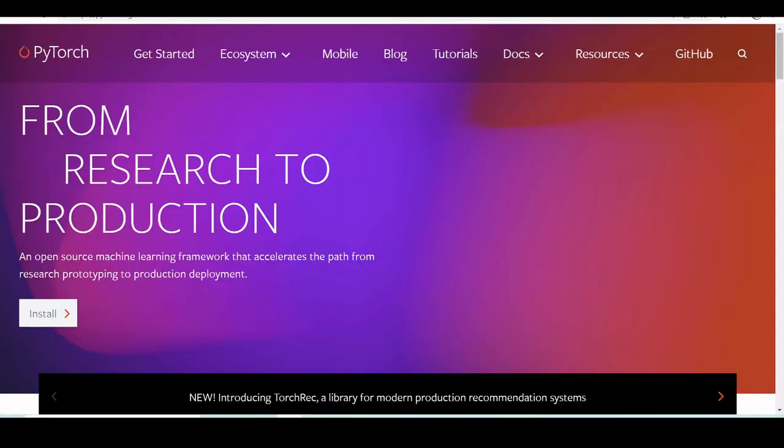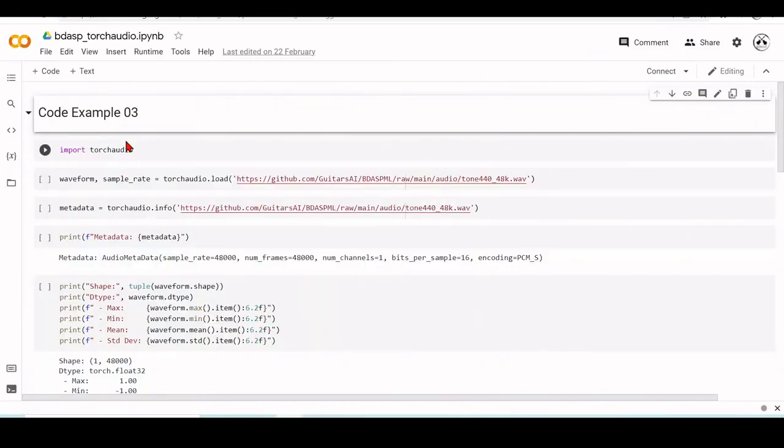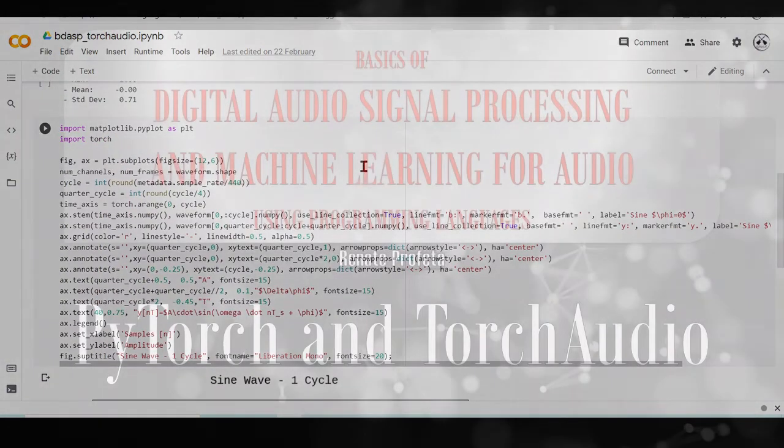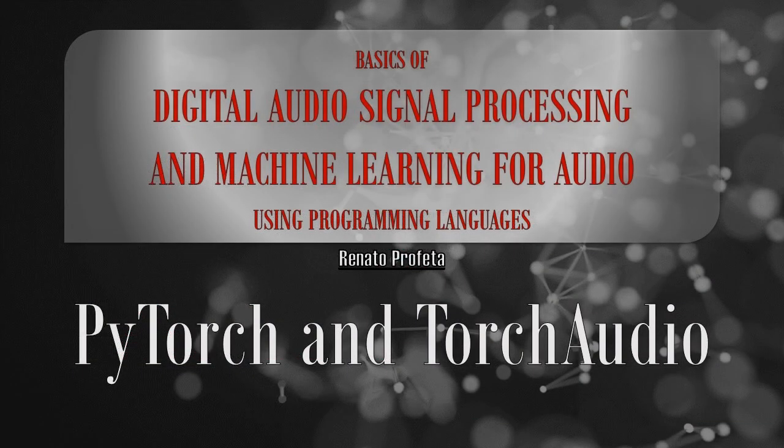So today we've talked about PyTorch, TorchAudio, and we've covered this line here and this line here. Thank you.